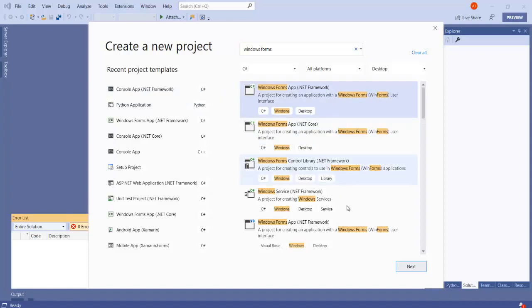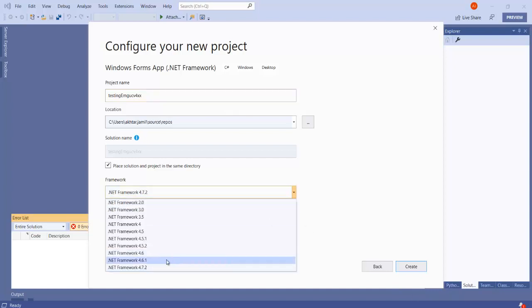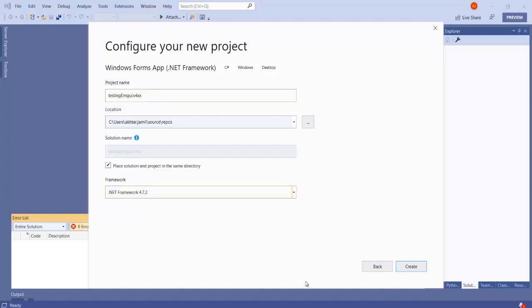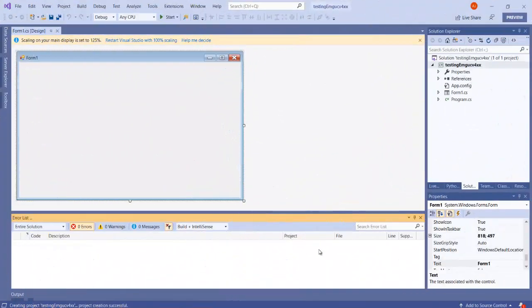The framework that I am selecting is 4.7 and then I click on the Create button. So this application will be created and the first thing that we need to do is to add EmguCV library.